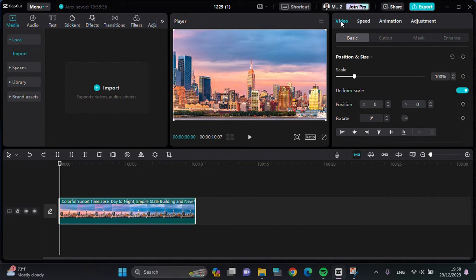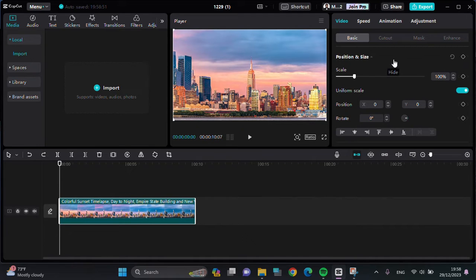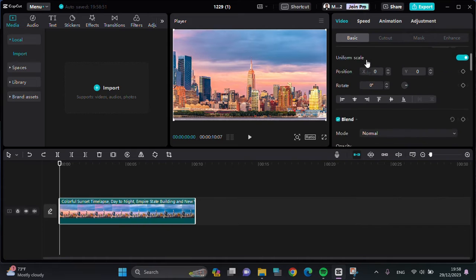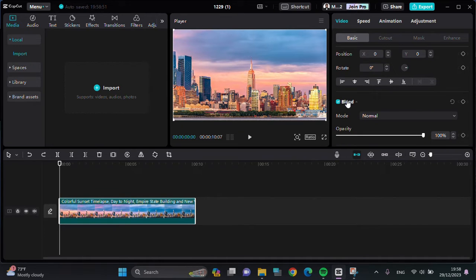Then go to the Basic option, and this is the keyframe button. We can use it for customizing the position and the size of the video. You can also use it for the blend mode as you can see.